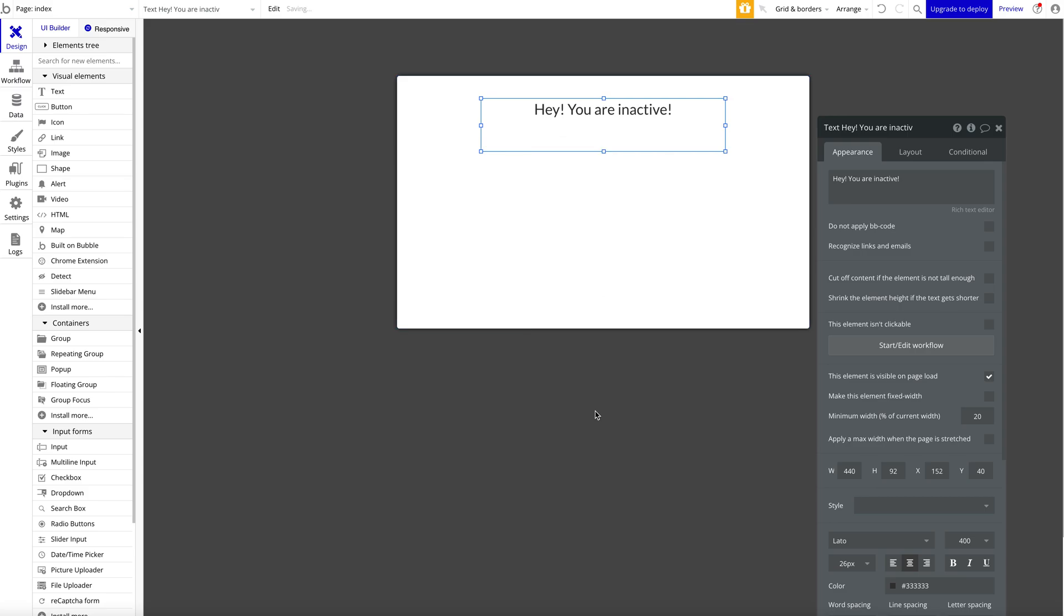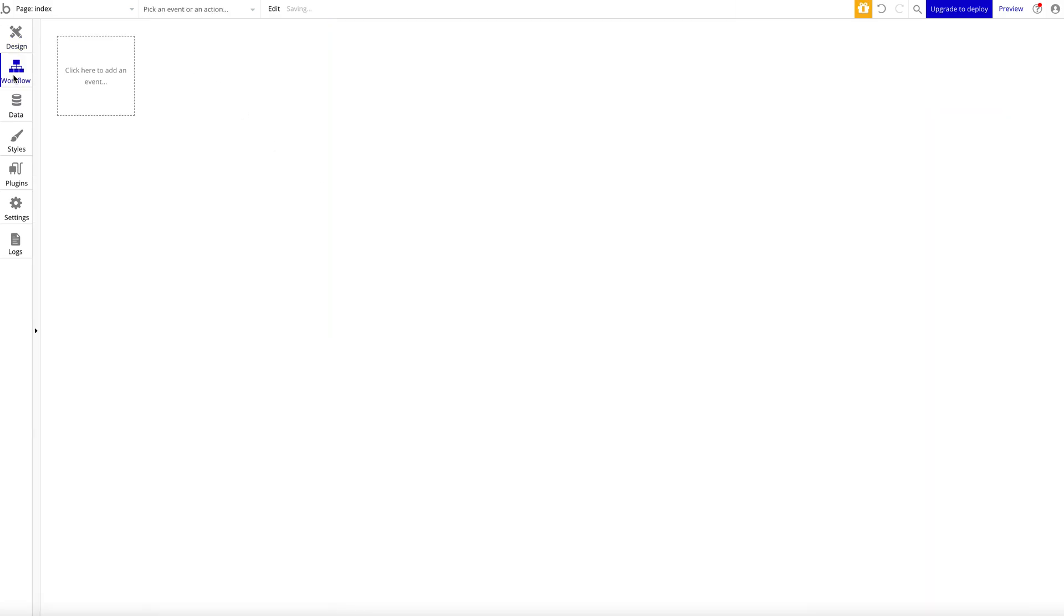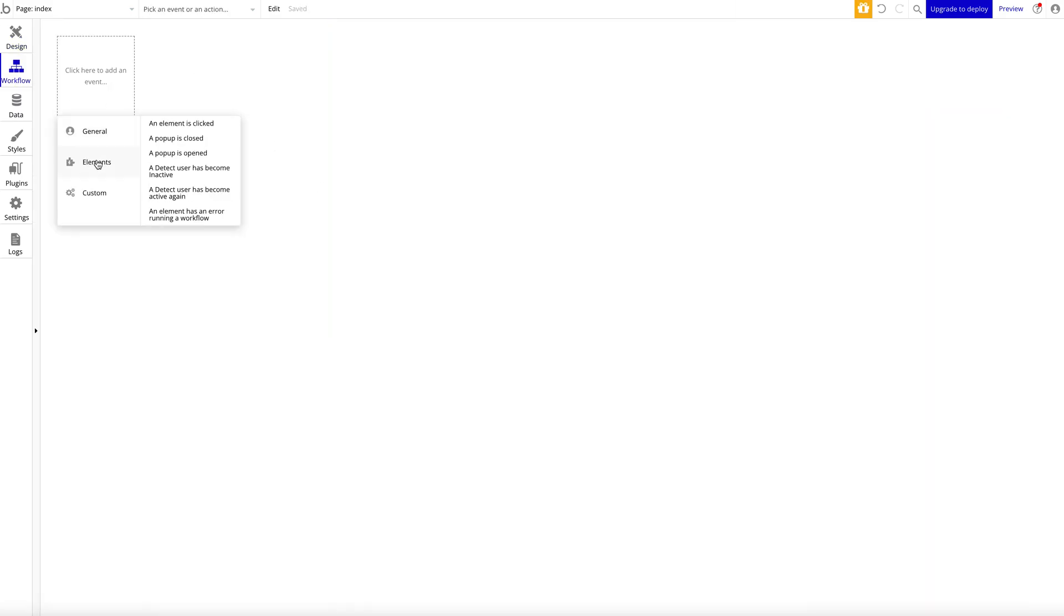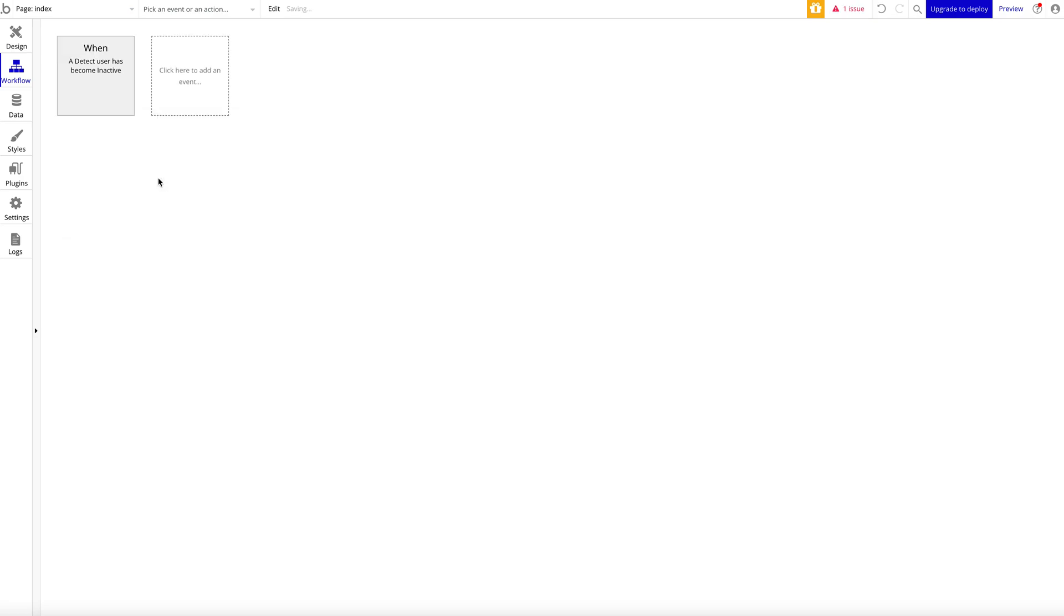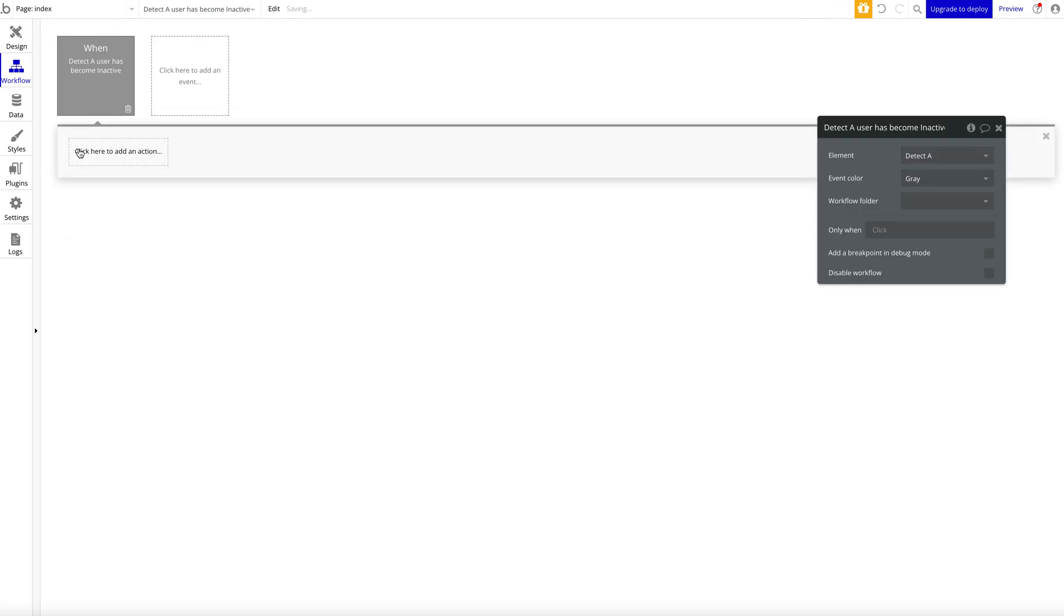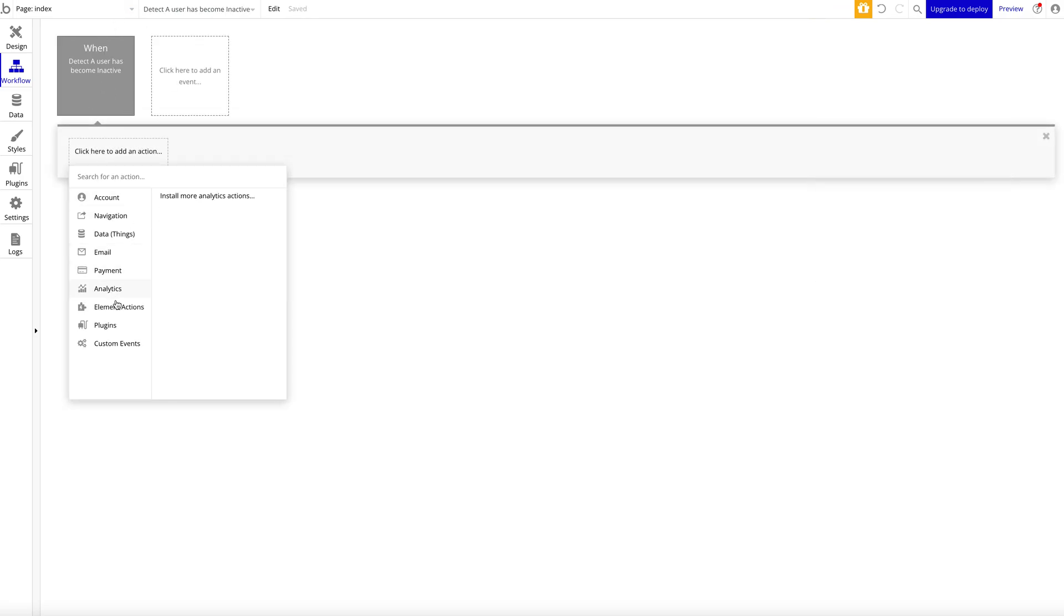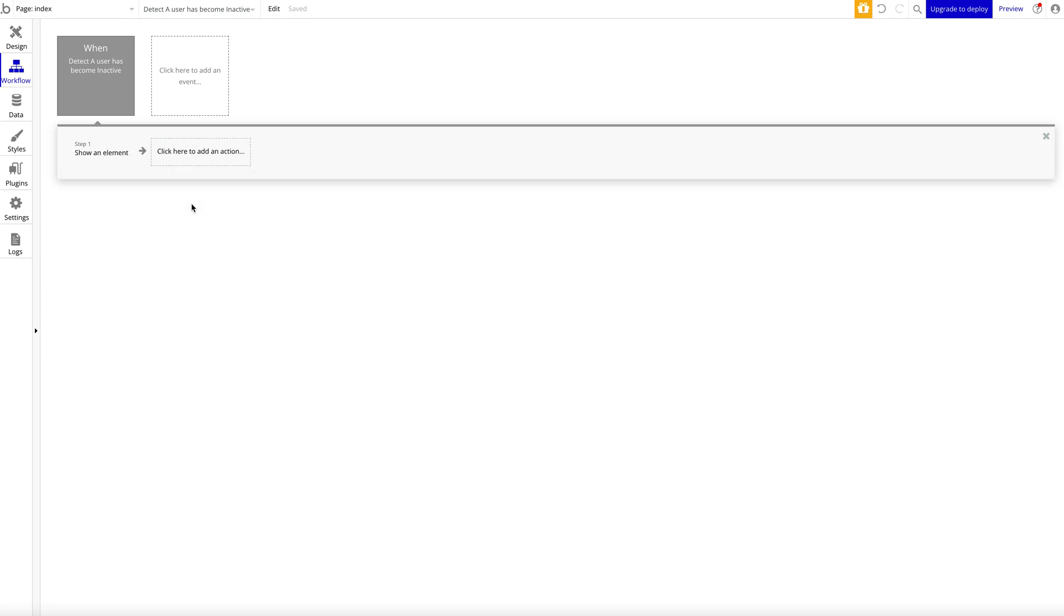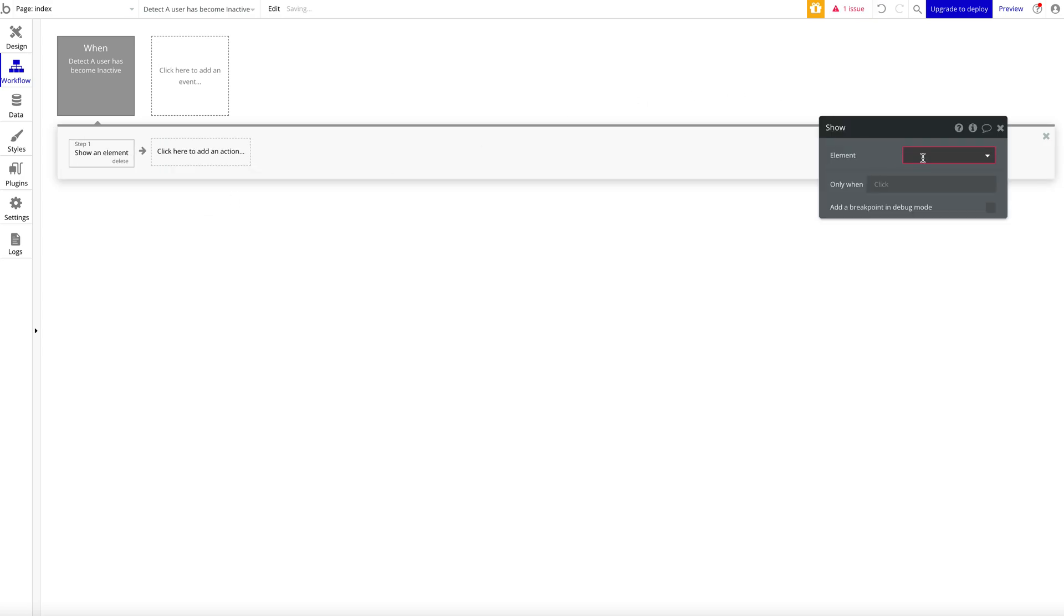All we have to do is simply go to workflows, click here to add an event—Elements: A user has become inactive. What should we do? We want to show a pop-up—Pop-up A. That's all we have to do. Now if we preview it, relatively straightforward: it's your Bubble app, a user does something. It's quite empty right now so we don't see anything, but a user does something—clicks around, does stuff, leaves their PC, doesn't move the mouse anymore, doesn't use the keyboard.